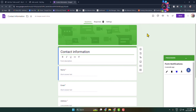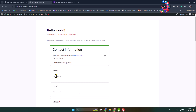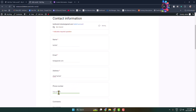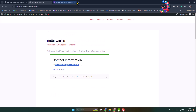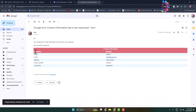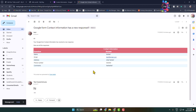Form notification has been successfully configured for your email. Go back to your post and fill up the form again with random text, then submit. Open your Gmail and you'll see a new mail: 'Google Form contact information has a new response'. From Gmail you can easily view all of your Google Form responses and reply to messages. Thanks for watching.